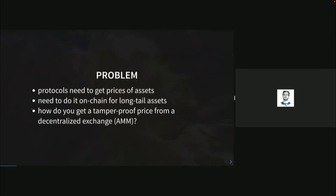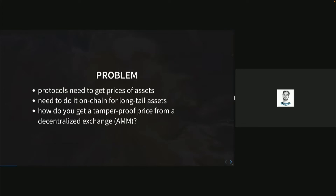What is this about? Protocols need some way to get prices of an asset, and they can do it on-chain for long-tail assets, especially because usually long-tail assets are not traded on a centralized exchange. And the question becomes, how do you get any price from a decentralized exchange like an AMM, in a tamper-proof way so you can't really manipulate it?